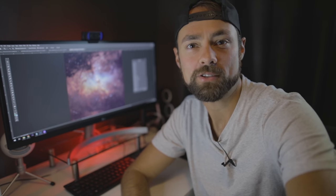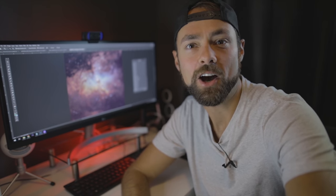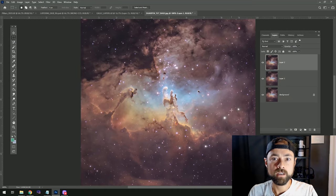Hi everyone, my name is Trevor Jones from astrobackyard.com and in this video I want to show you three great ways to sharpen your astrophotography images using Adobe Photoshop.